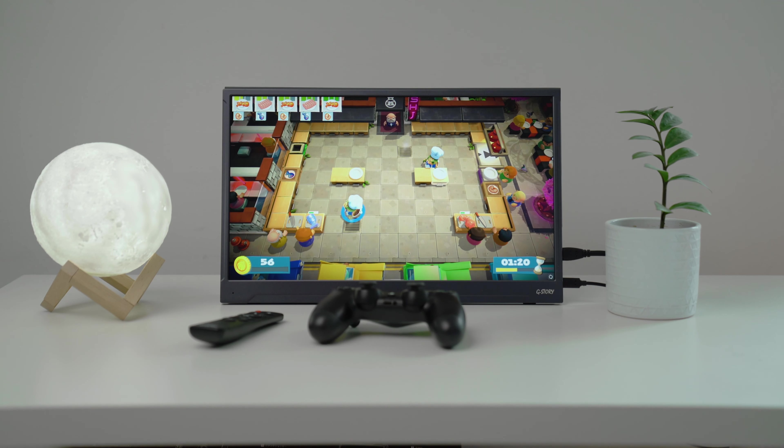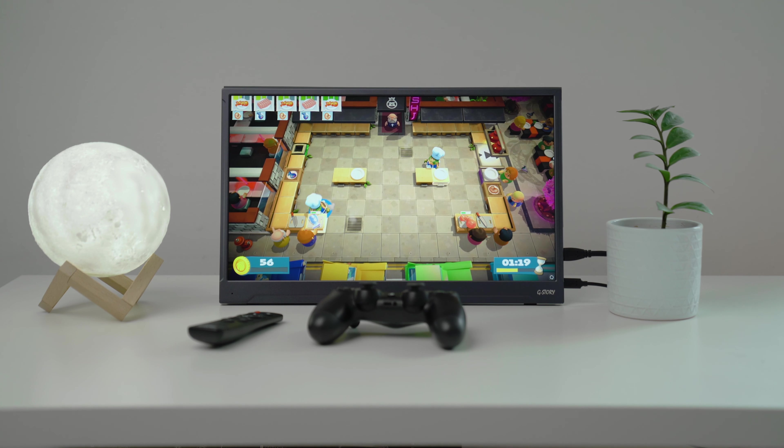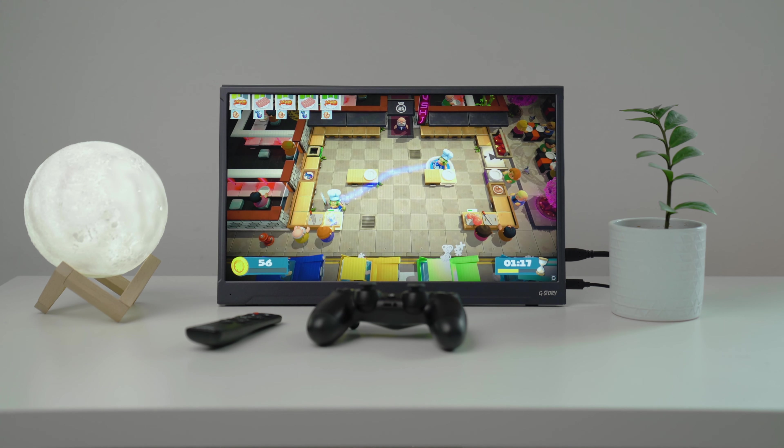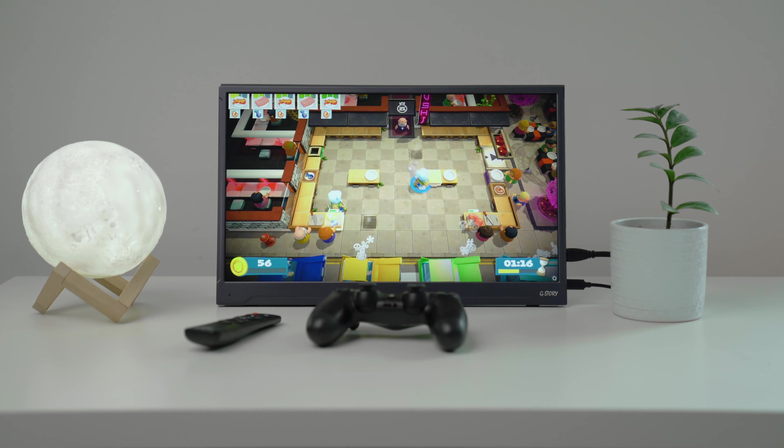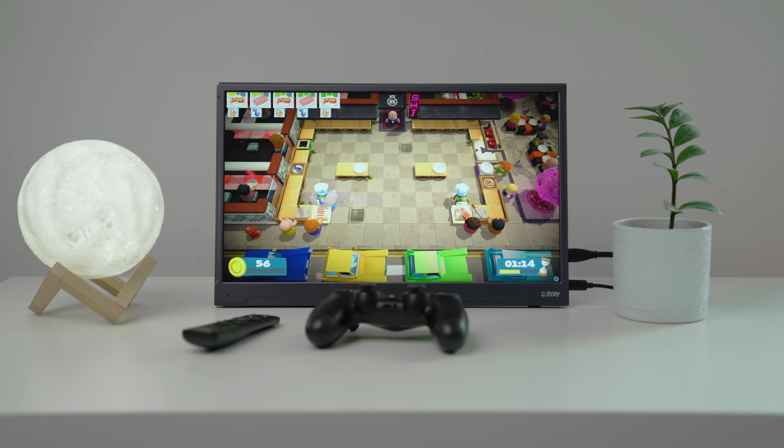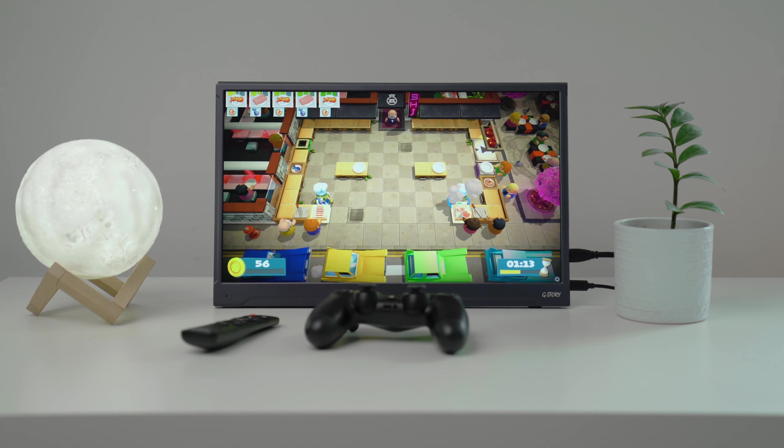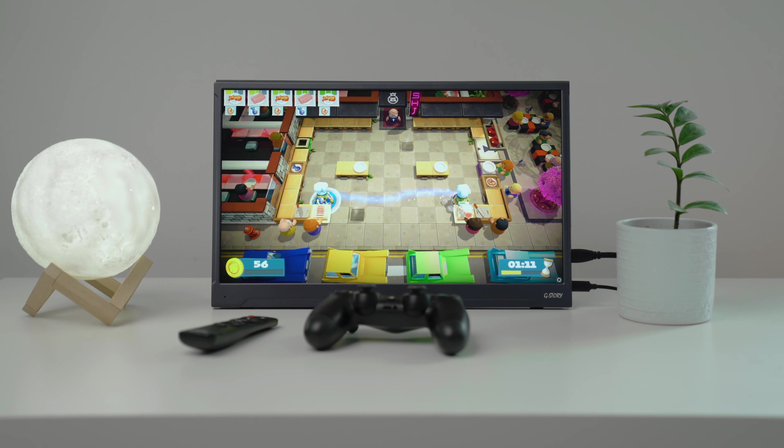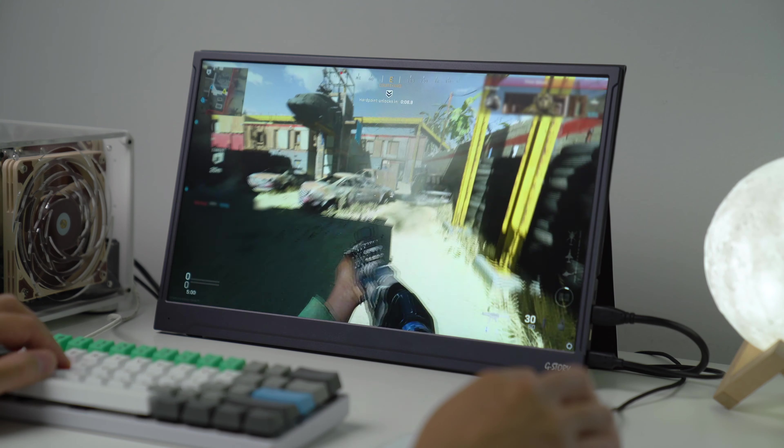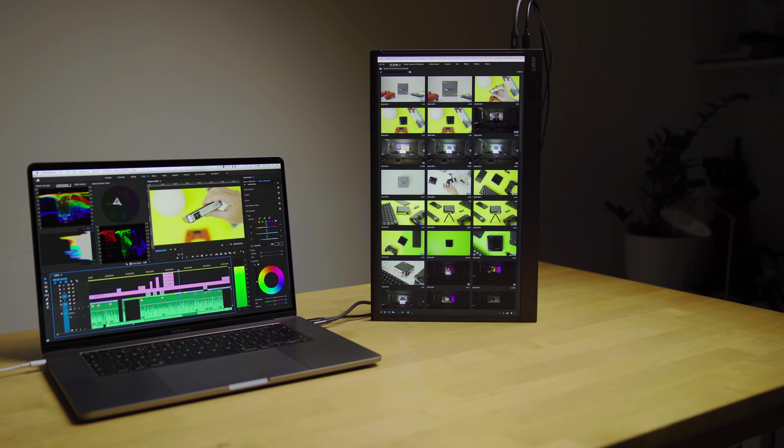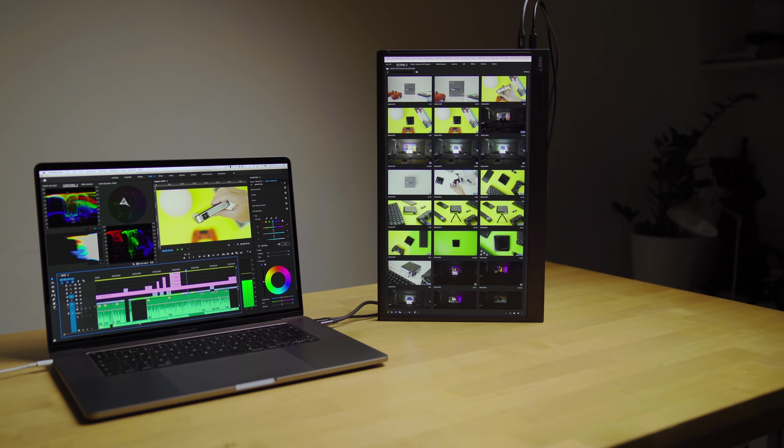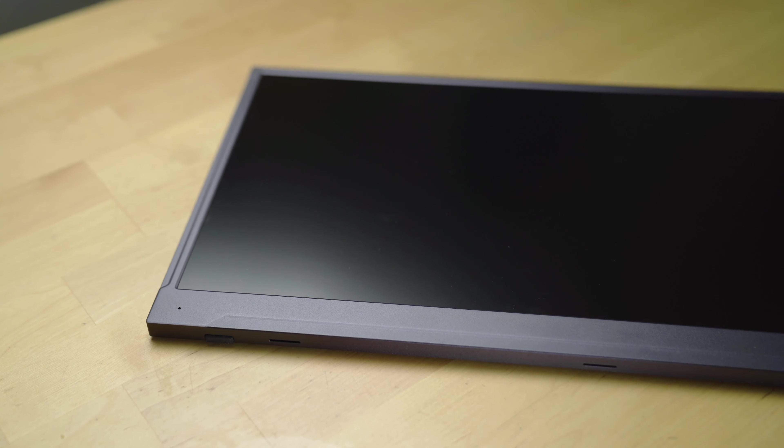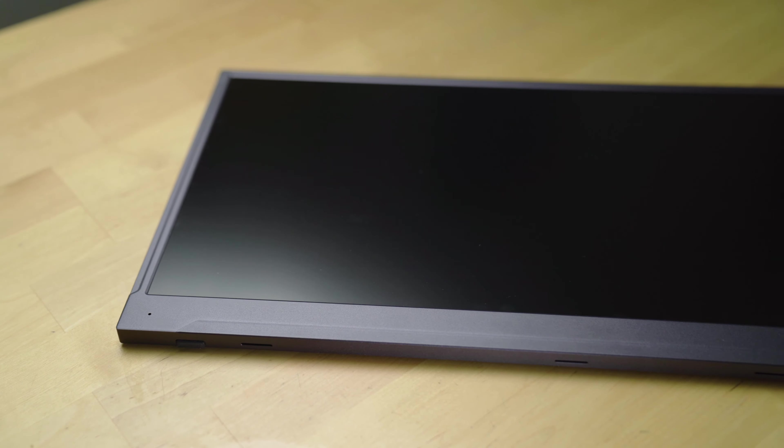So to sum it up, this is probably the best portable monitor I've used so far, as it has ticked so many boxes. Sure, it's not perfect, but it's great for what I need it for. 165Hz with G-Sync and FreeSync for gaming, great colours for content creating. And overall, it's well designed.